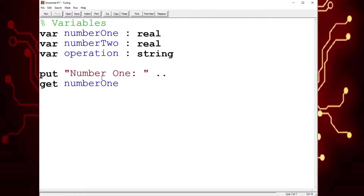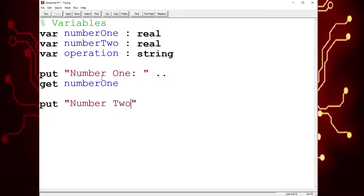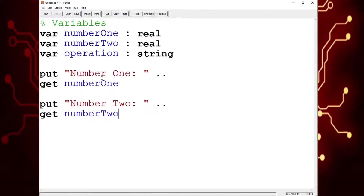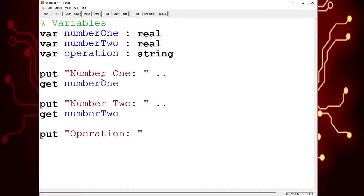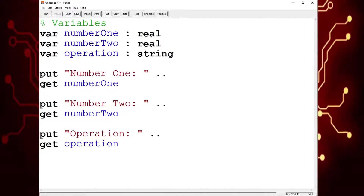Then we're going to put number two as a prompt, and get number two. And then we're going to do the operation — put operation as a prompt, and then get the operation. By get, we're storing whatever the user puts into the global variable.